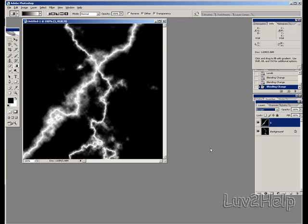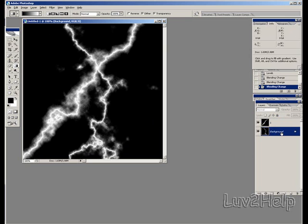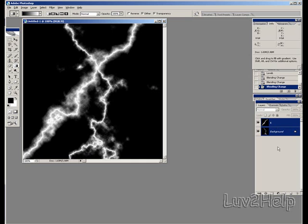If you want to add some colour to these lightning bolts, we can do this by clicking on background. Hold shift on keyboard. Pressing on the layer that we've just created as well. Press control on the keyboard. Push E to merge them together.